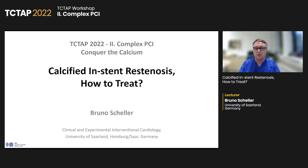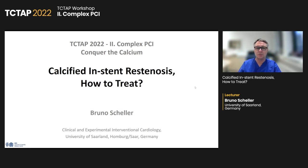The lecturer is Bruno Scheller from University of Saarland, Germany. My name is Bruno Scheller from Saarland University in Germany, and my talk is about calcified in-stent restenosis — how to treat.